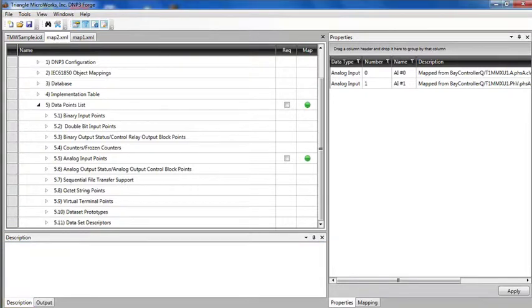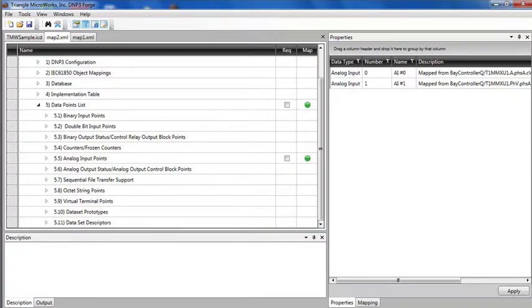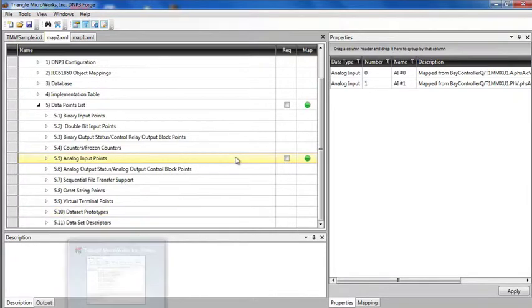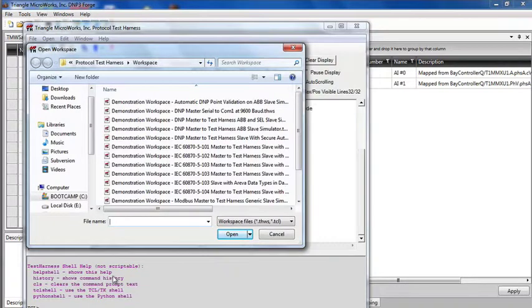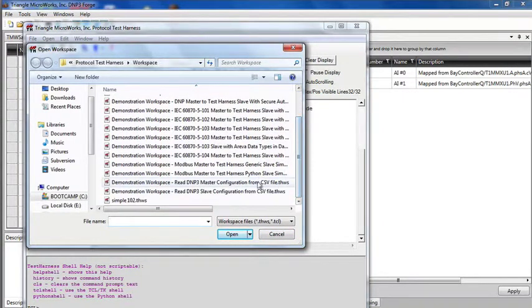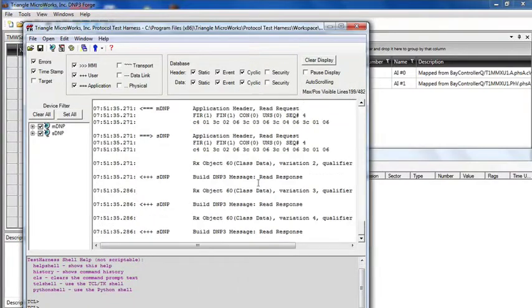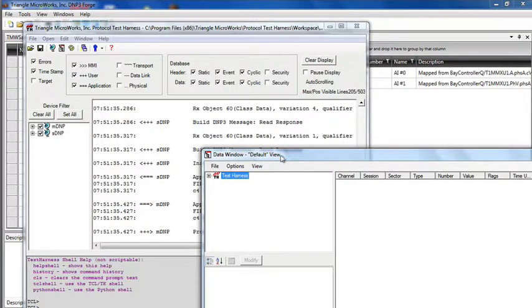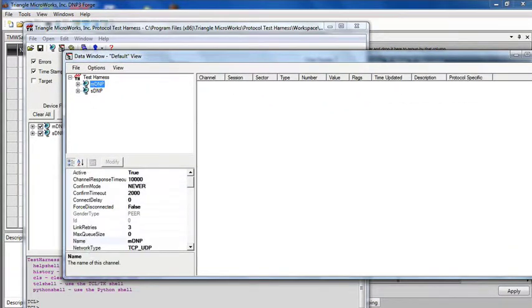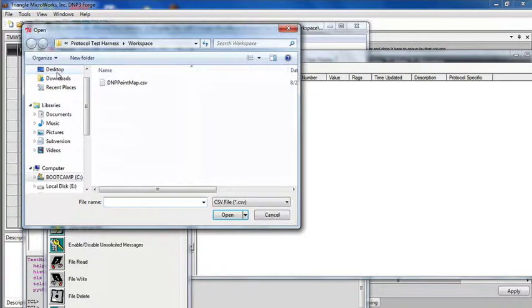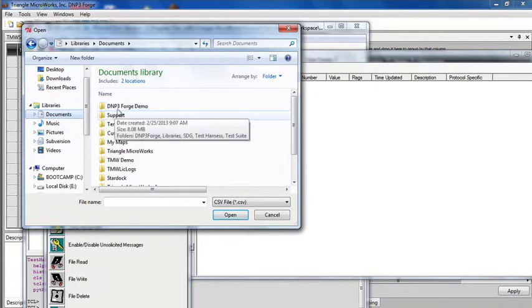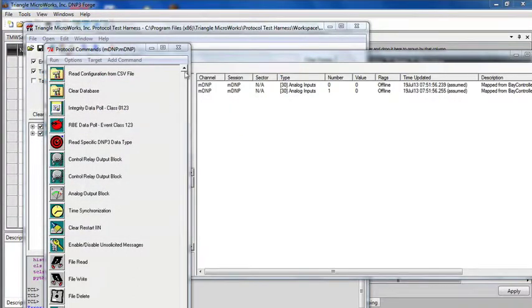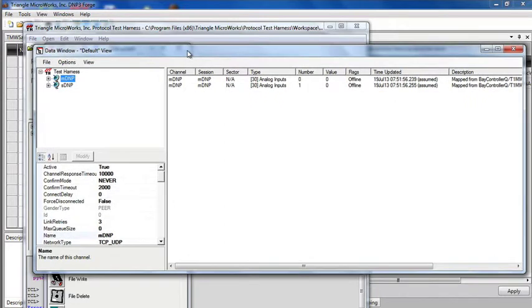Now I have a workspace in the test harness that's designed to read that file. So I'll launch my test harness and load this workspace configure master from the CSV file. Clicking the data window, we see that no points are configured. I'm going to go to the command window and read the configuration from the CSV file. Browse to the file I just saved off.